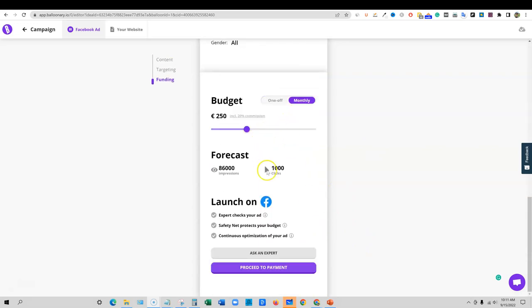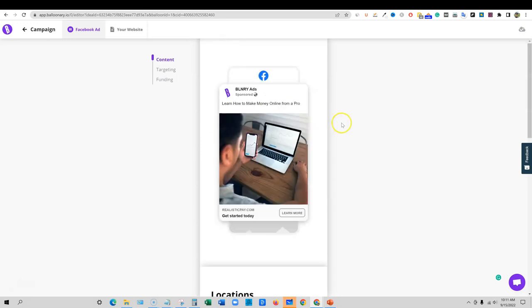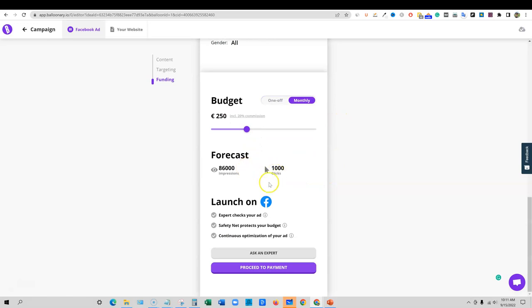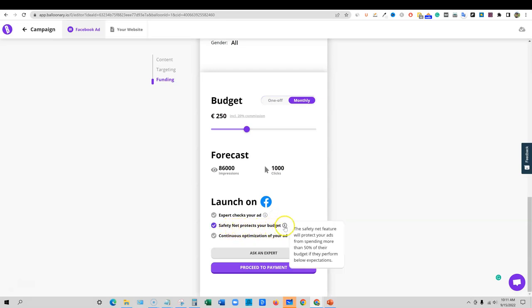Remember this commission's only for the Balloonery account. If you hook your own ads campaign up to this, your own Facebook account, you're not going to be paying them a commission. So I like how simple this is. It's literally done. Look at this forecast right there. So 250, 150, and it's going to tell you what your impressions and how many clicks. If you want a thousand clicks, there you go right there. Then you're going to go over here, launch on Facebook. Experts check your ad. Our ad expert will look over your ad when you launch to check the spelling, grammar, quality policy, and targeting. So they're going to red flag it and say this isn't going to get accepted. That's really cool.